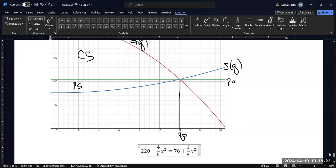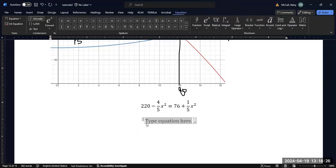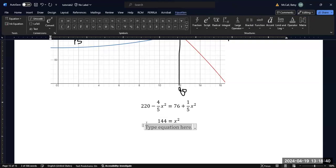If we move the 76 over to the left, 220 minus 76 is 144. And if we move the four-fifths x squared to the other side of the equation, we just get x squared. And we end up with x equal to 12.